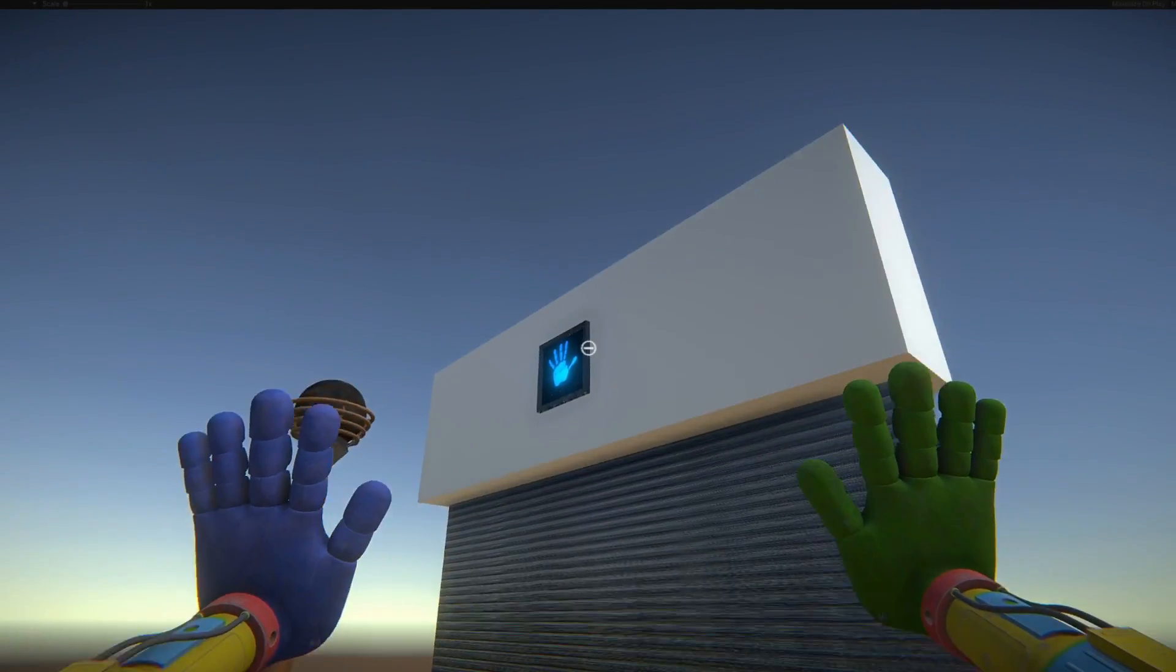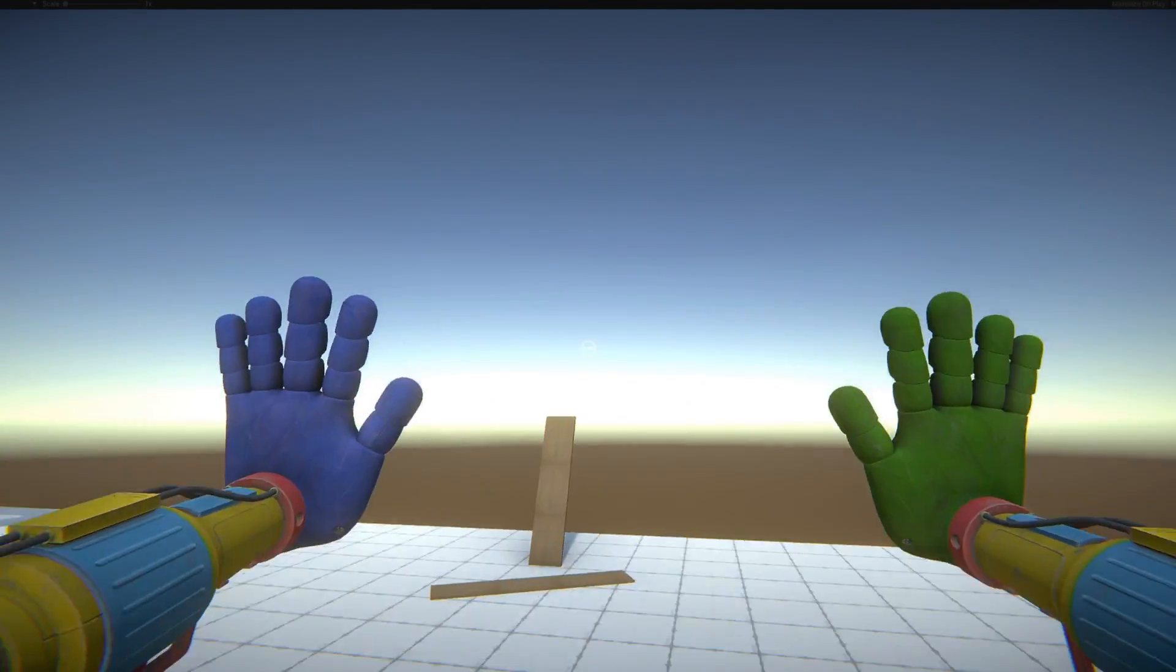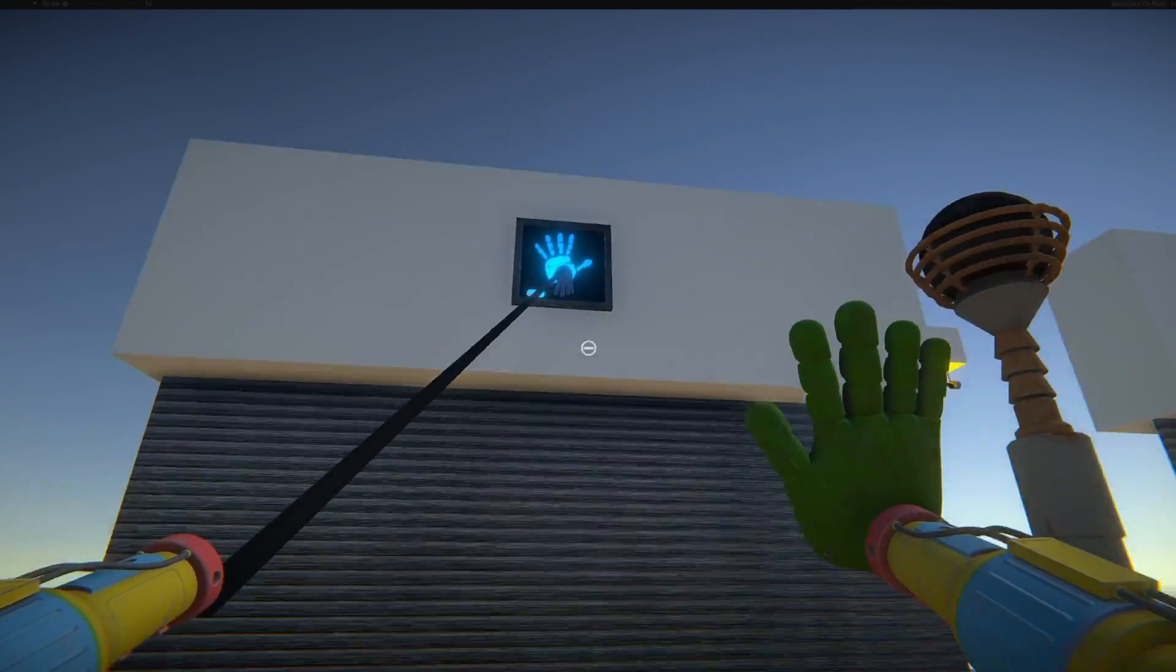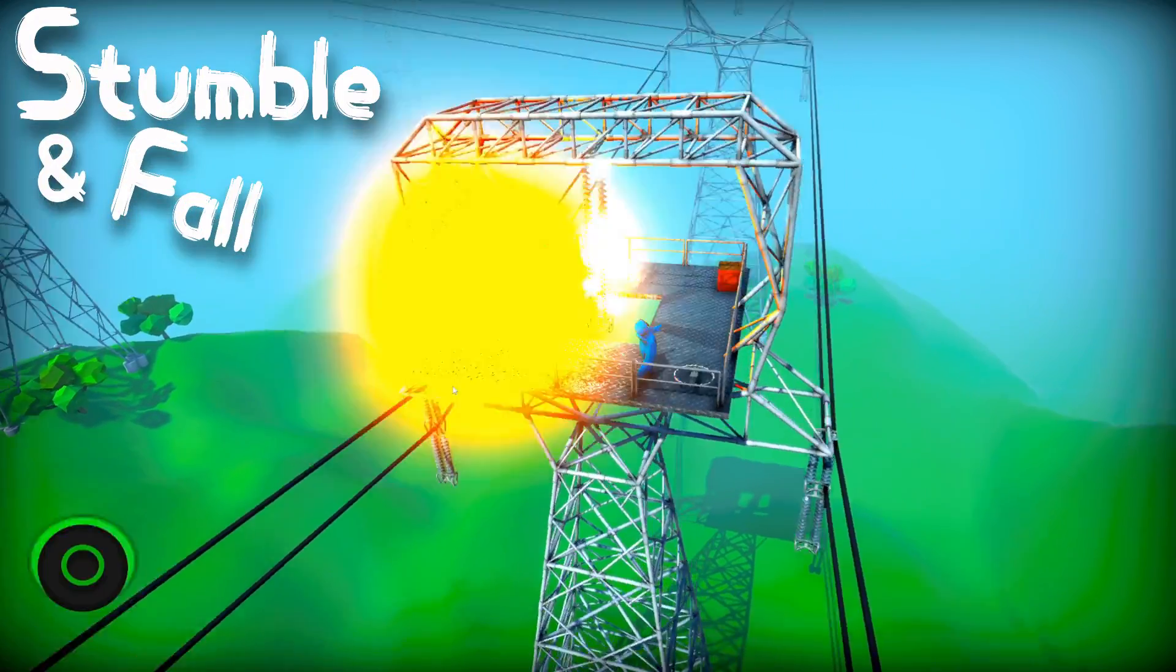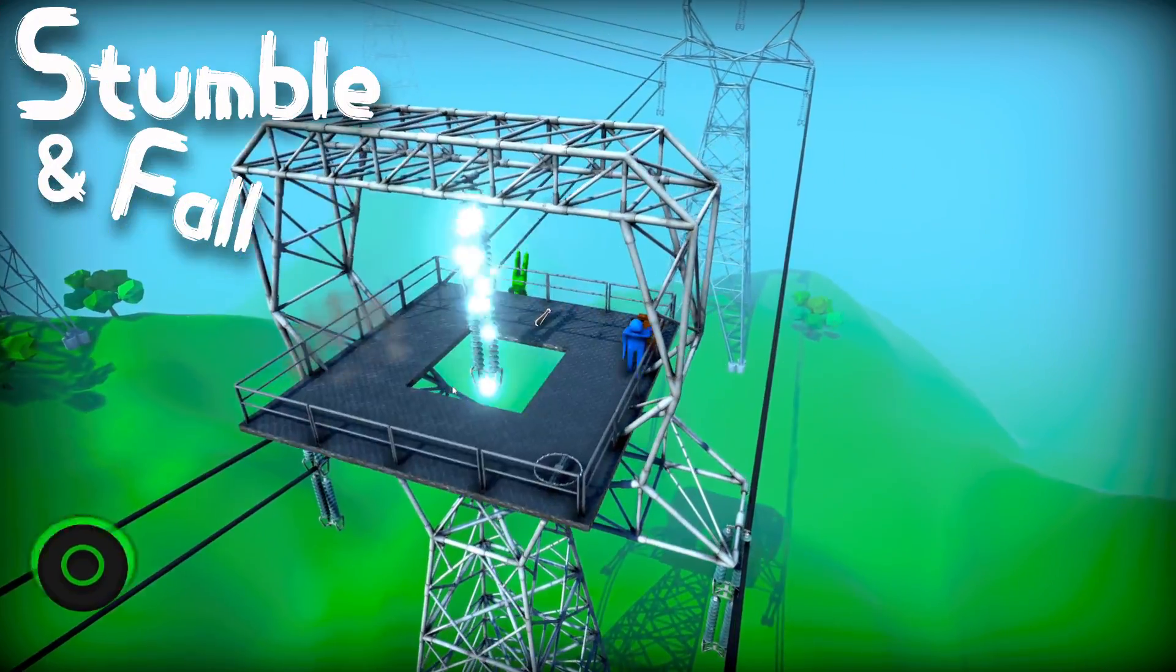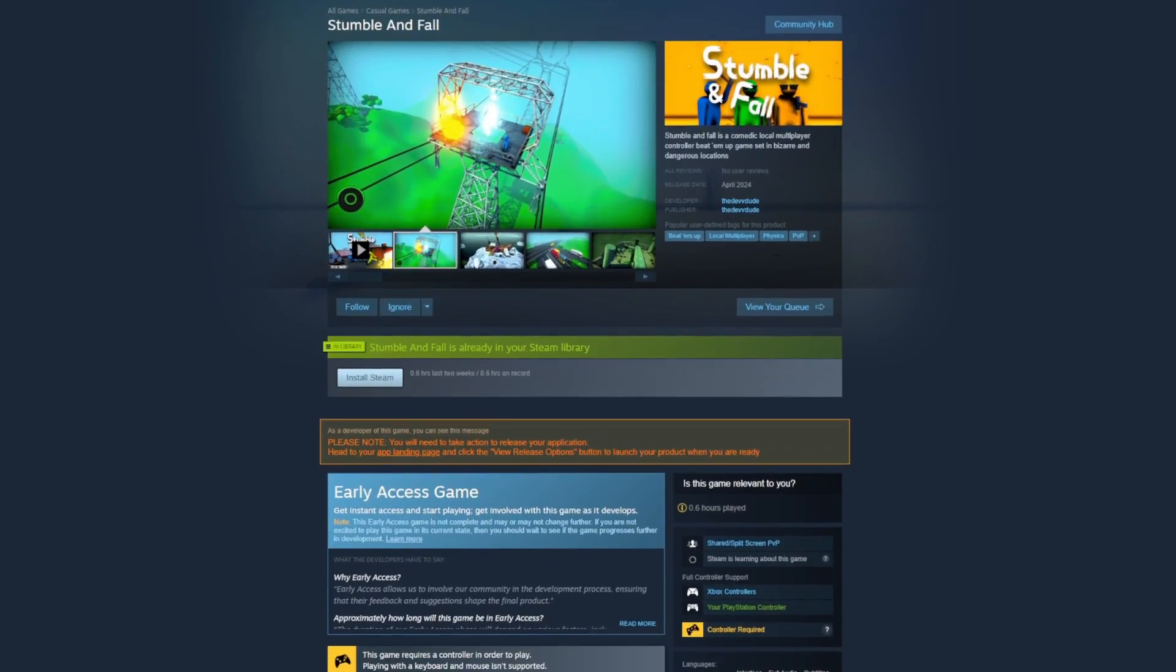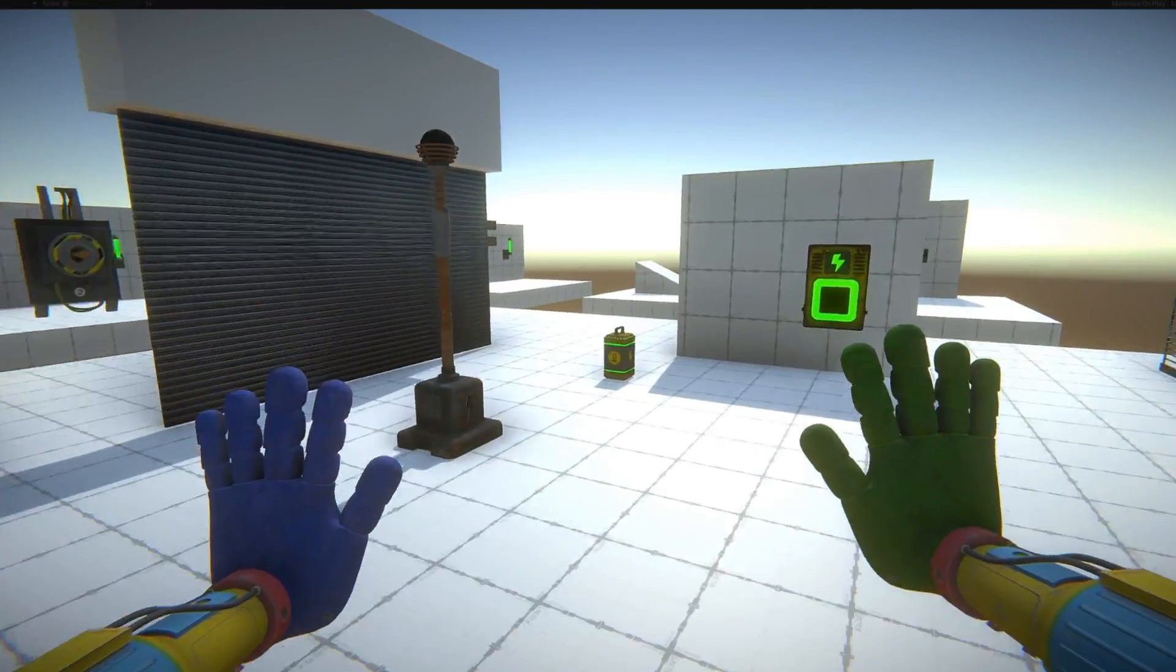And one last thing before we jump into the video, I just wanted to let you know about the upcoming game I'm making called Stumble and Fall. It would mean a lot to me if you went over to the Steam page, the link is in the description, and add it to your wishlist so it will get shown to more people. Now let's get on with the video.